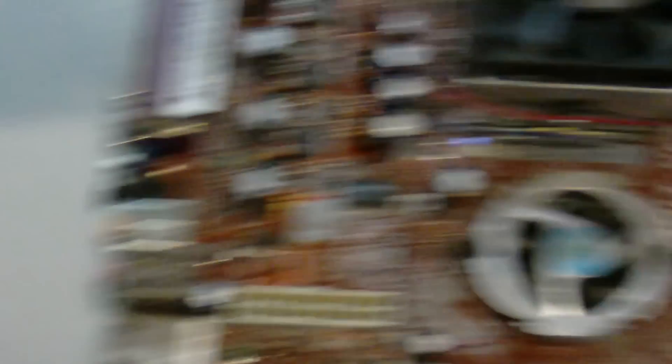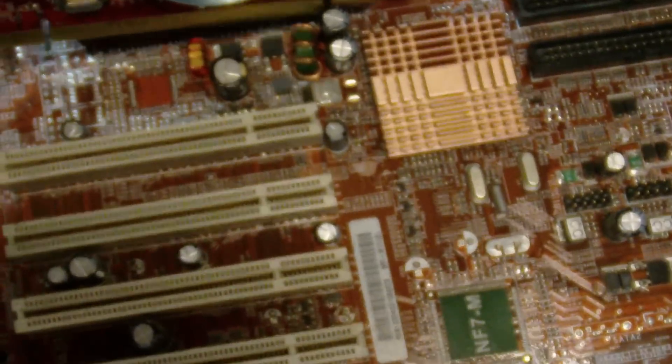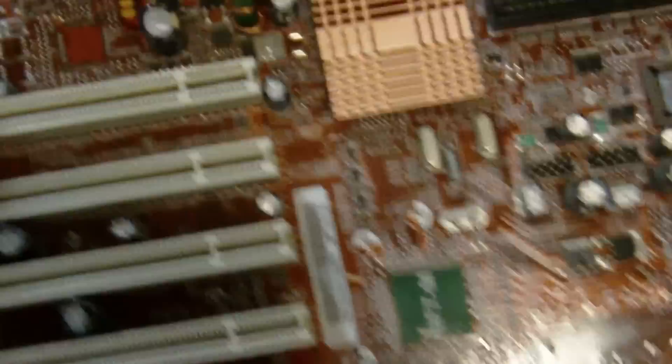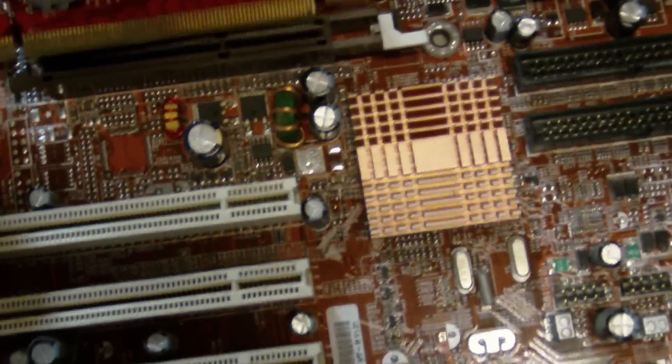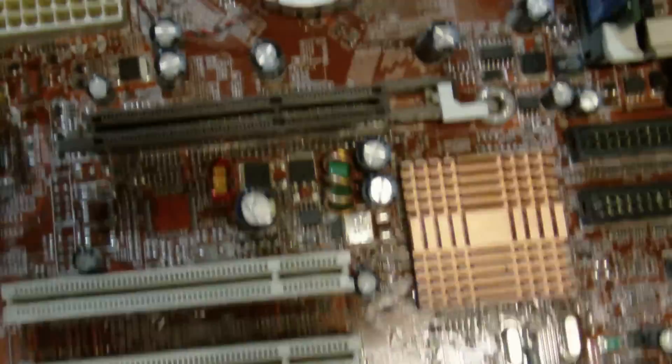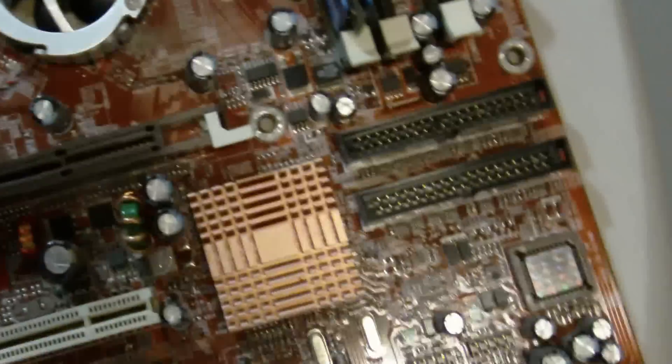So the AGP card will not fit in the PCI Express slot, and a PCI Express card will not fit in the AGP slot. As you can see, it just doesn't line up. This card is not going into here. This is my test card.